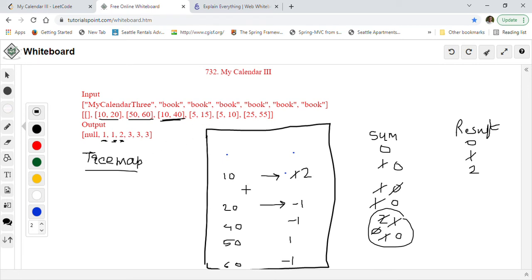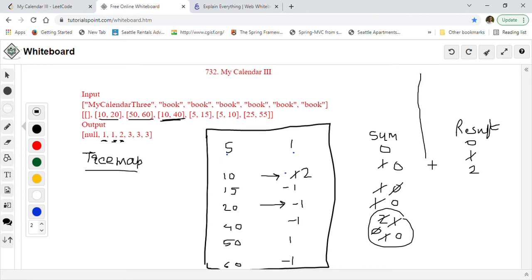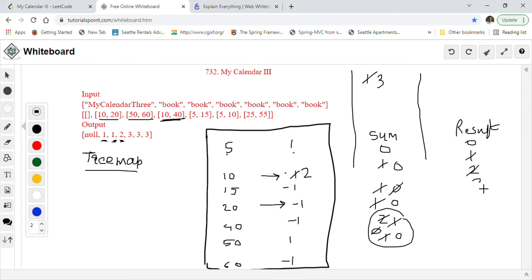The fourth event is 5 to 15. We add key 5 with value 1 and key 15 with value -1. Iterating in sorted key order: at 5, sum = 0 + 1 = 1; at 10, sum = 1 + 2 = 3 — this exceeds result of 2 so we update result to 3. Then three consecutive -1 values bring sum to 0, then +1 and -1 bring it back to 0. Maximum seen is 3, so we return 3.